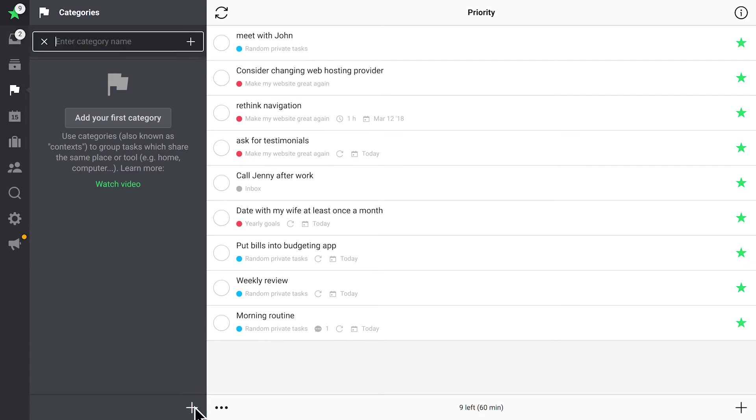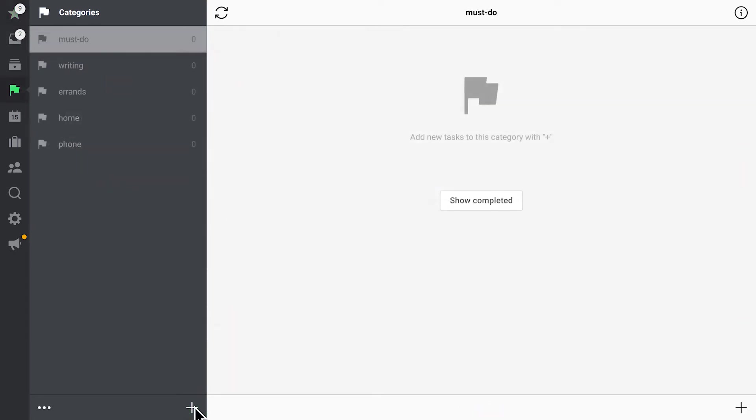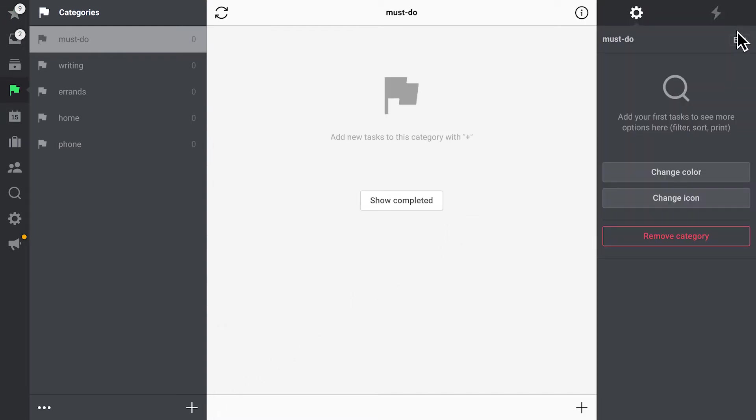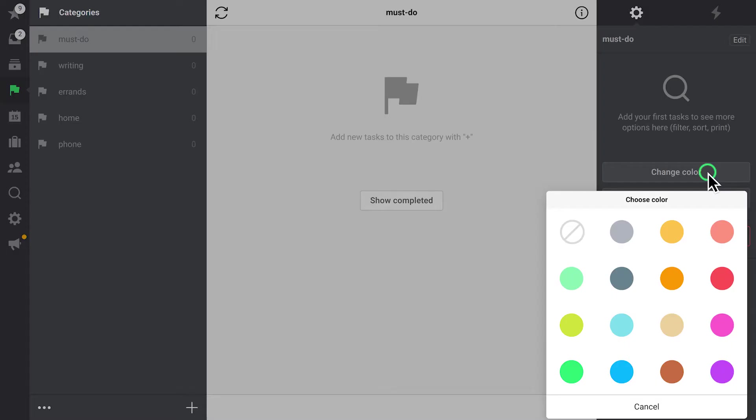Let's create some standard categories like Phone, Home, Work, Errands, and a few more that could be useful for us. As you see, you can choose an icon and a color for each of them.